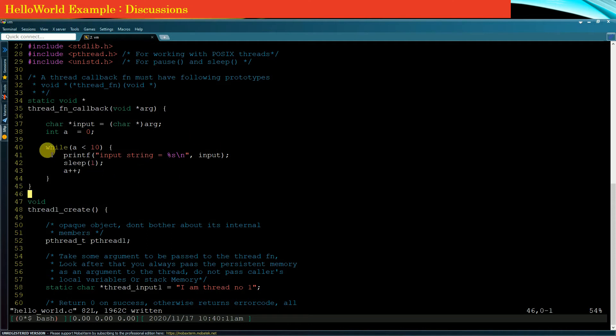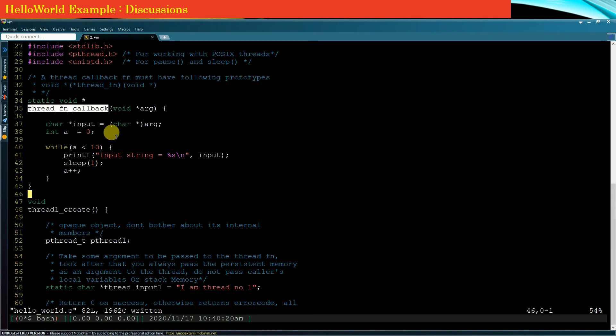In fact, in 10 seconds our child thread function will terminate. Now why does the child thread terminate? Because its thread function would end, it would return. So this is one way how a thread terminates.